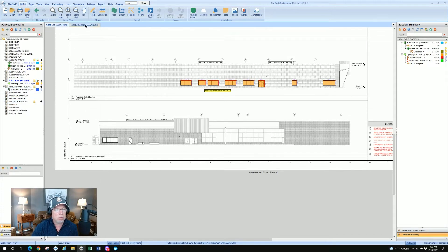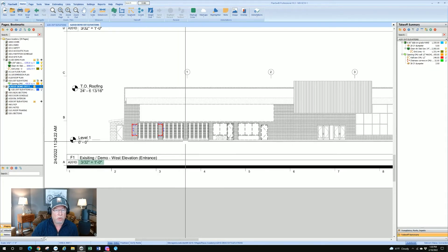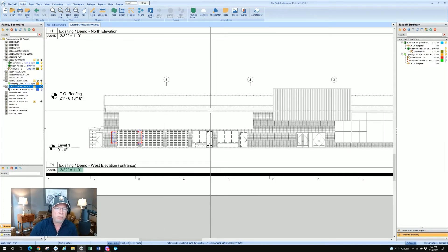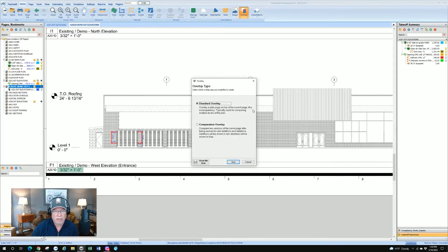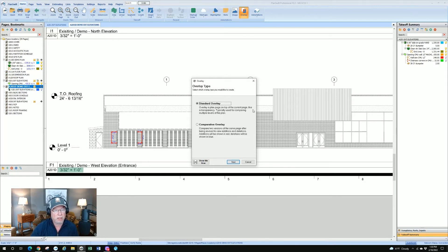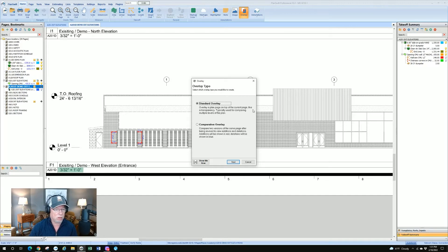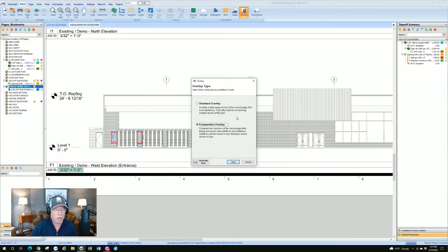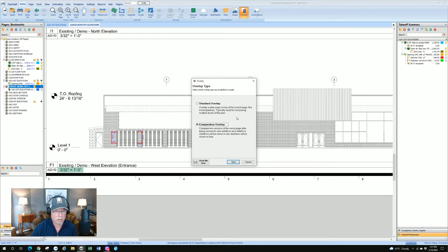So first you've got to select the two drawings and which drawing is going to be the overlay, which is really important. We're going to go back to our demo elevations we were working on a minute ago, and I'm going to use this as the base drawing. We're going to go up to our annotations group and select overlay. Now you have two choices: standard overlay and comparative overlay. The standard overlay is really for using against drawings that are not the same. We're comparing two different versions of a drawing.